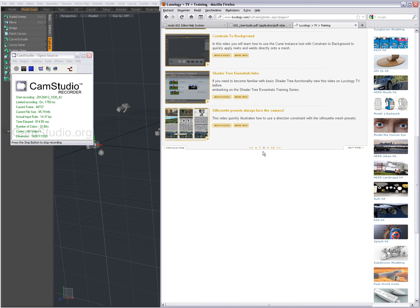Very useful. I would suggest to check out this tool. Luxology TV page eight.